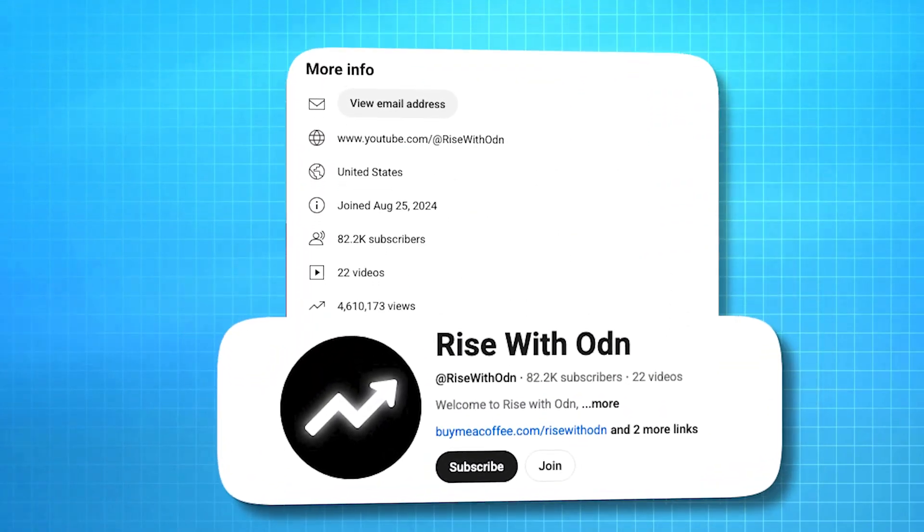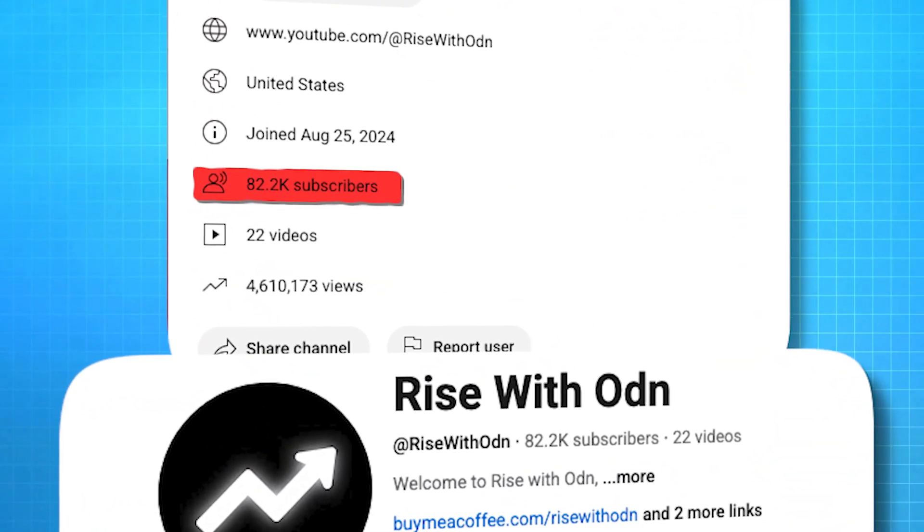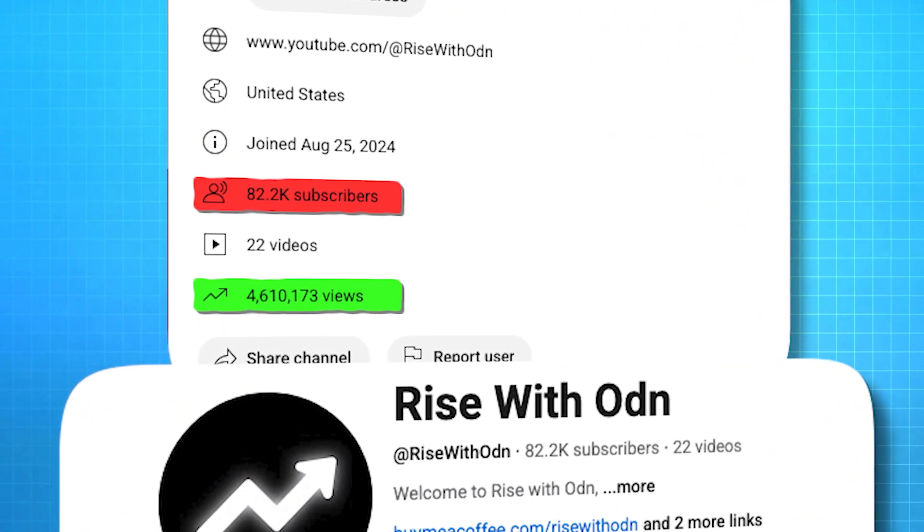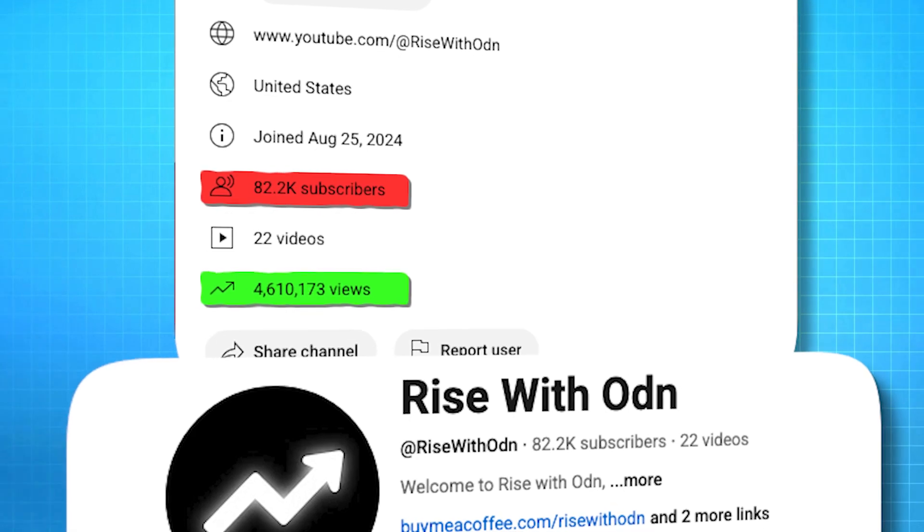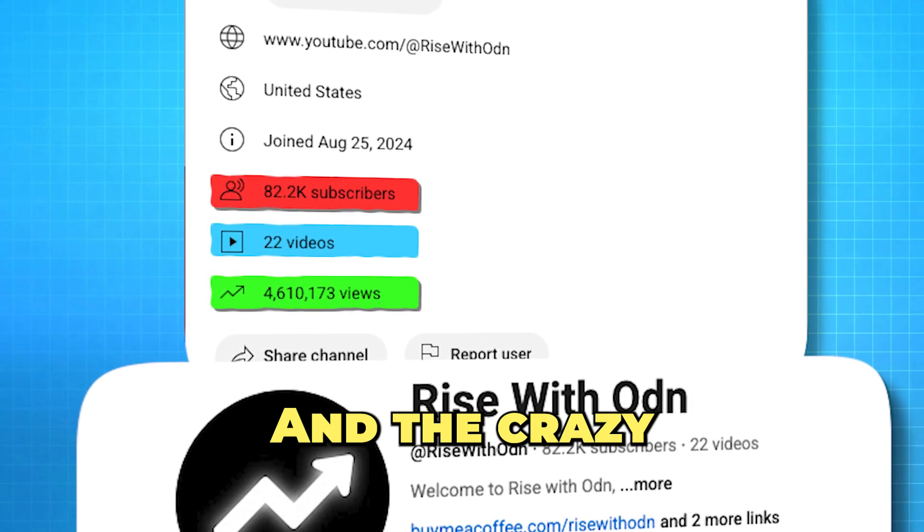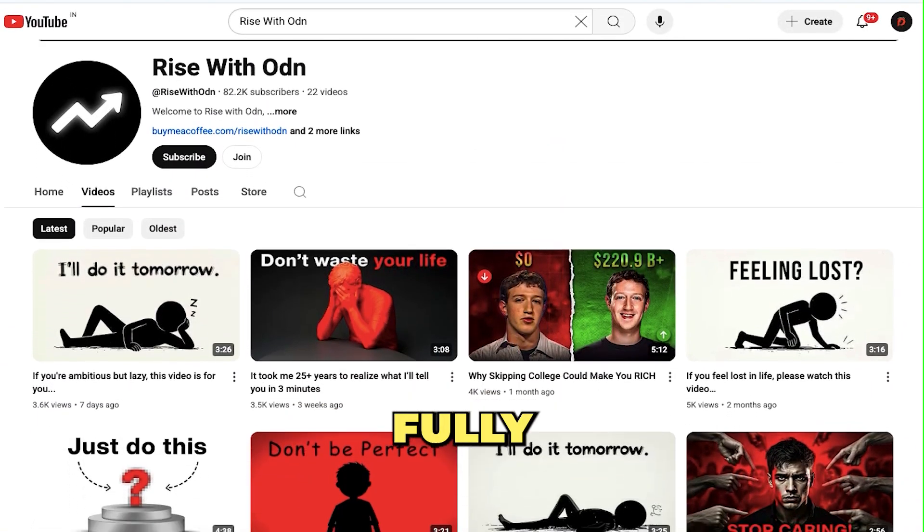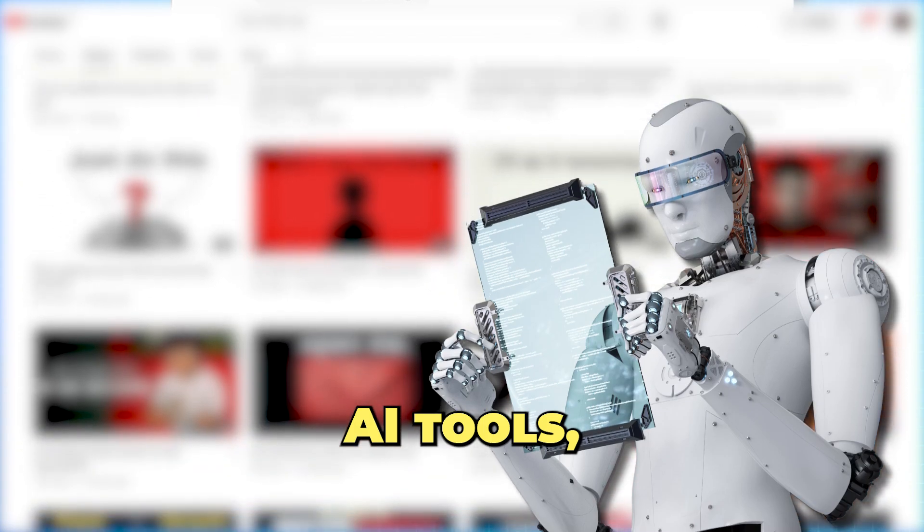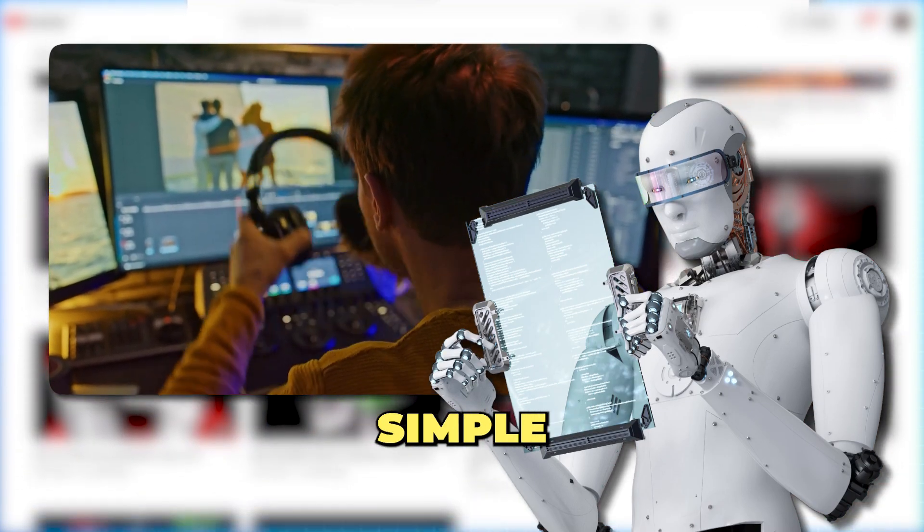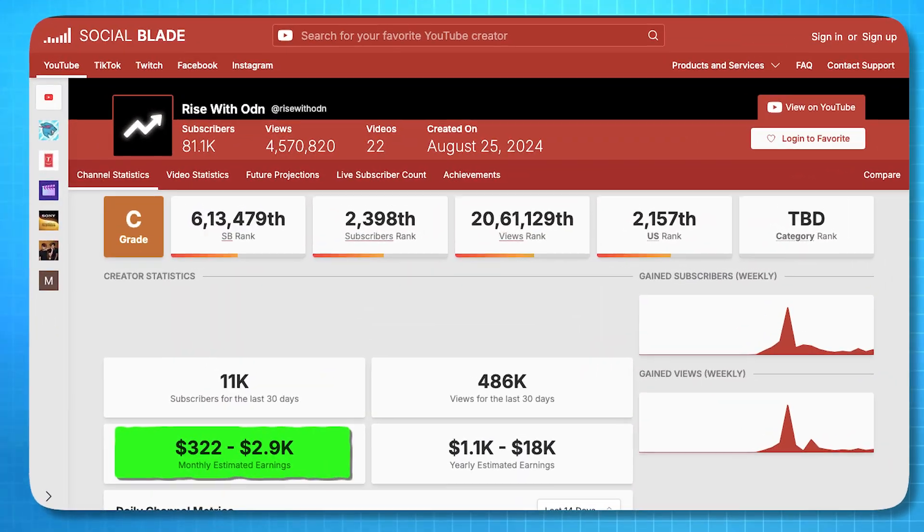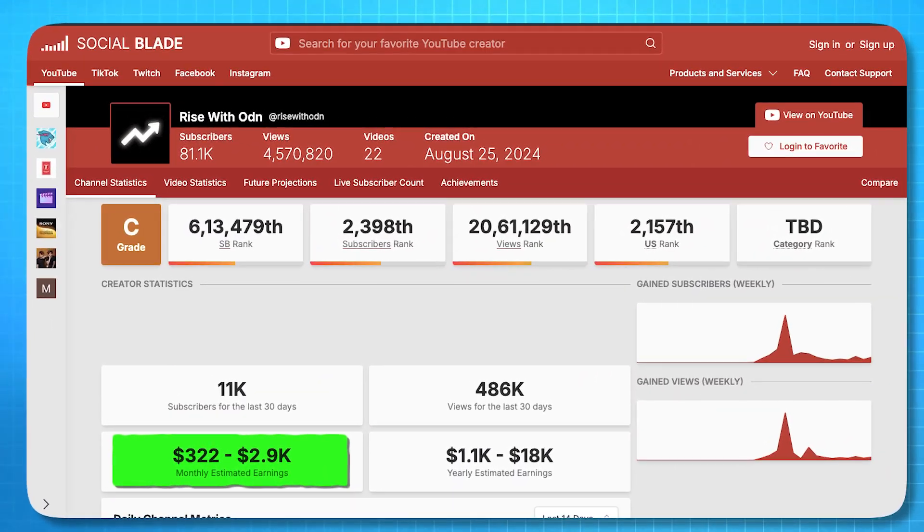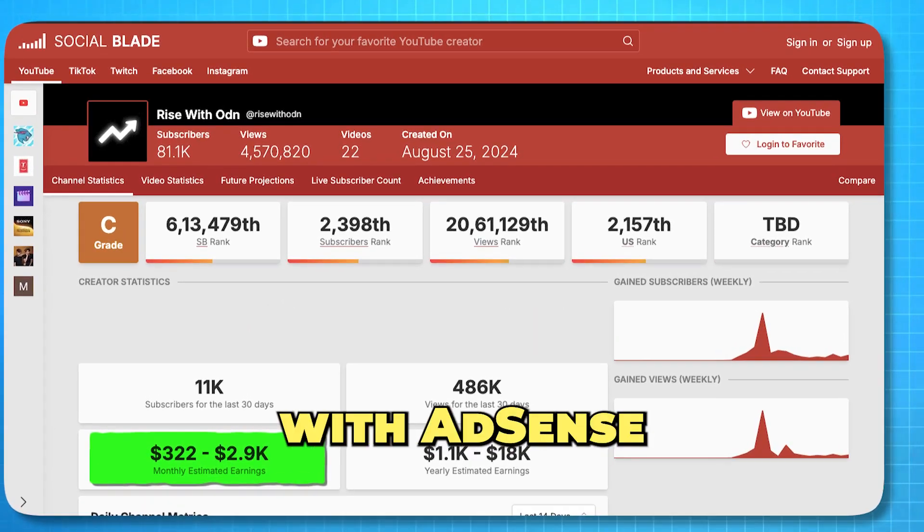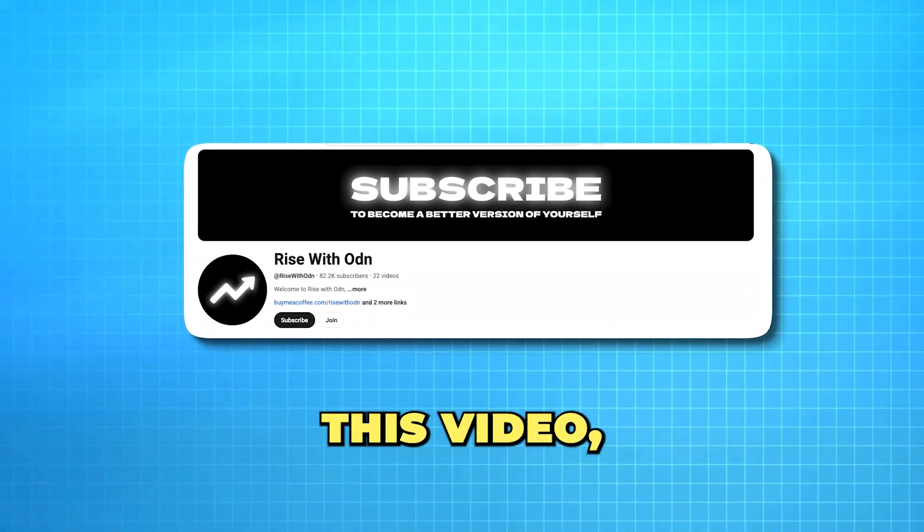I just found a YouTube channel that has gained close to 80,000 subscribers and more than 4 million views with just 22 faceless videos. And the crazy part is, this channel is fully automated using AI tools, making video creation a really simple process.